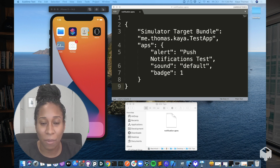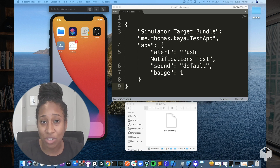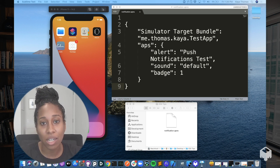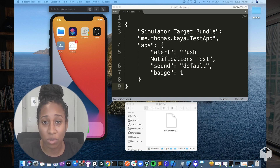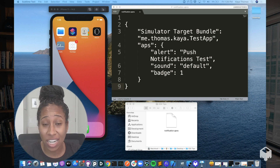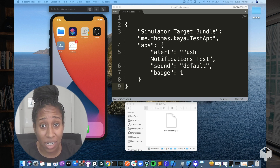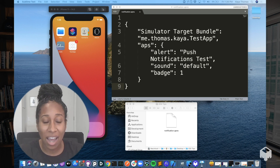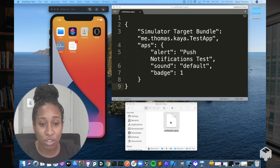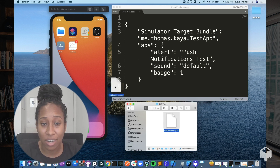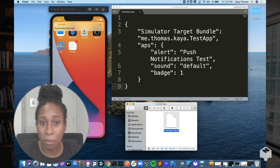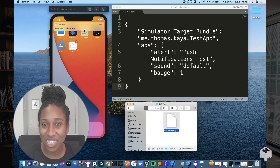Here we have our simulator, we have our APNS file, and the main thing that you need in order to drag this so that it will simulate a real push notification is your bundle identifier. Then you format the push notification as it will be formatted on your back end. And from Finder, you just take the file and drag it into the simulator. And you'll see our push notification came up. That's the first tip.